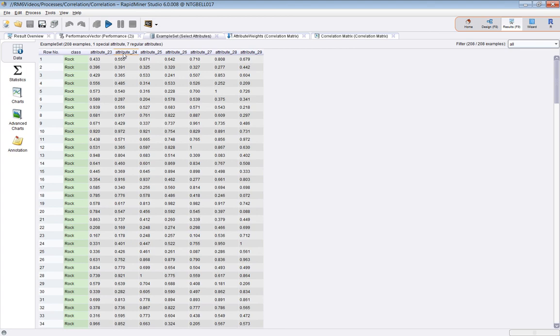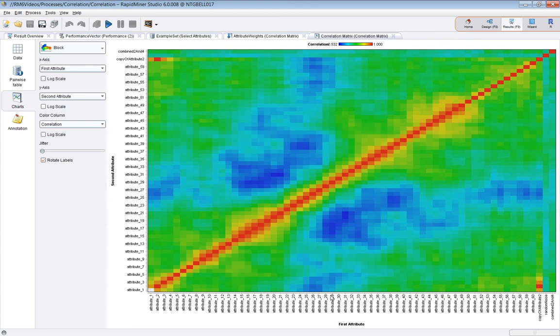So I reckon that these 23, 24, these ones here do seem to show up as being negatively correlated with lots of other attributes. So hence they've been selected in this situation.